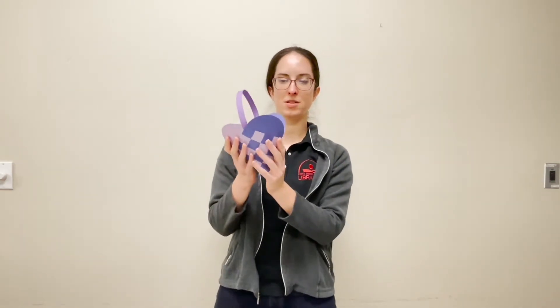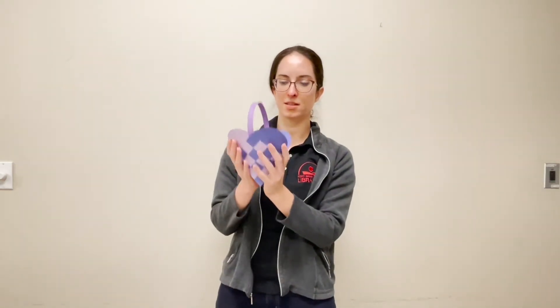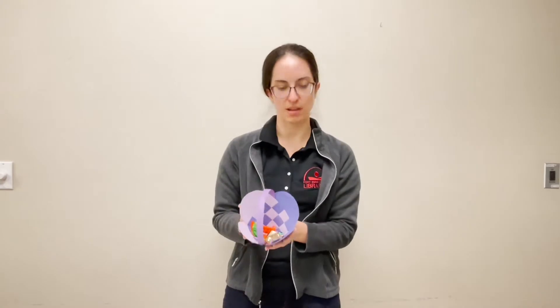Welcome to our level three paper weaving video. In this video we're going to be making woven paper hearts that can be turned into a basket to hold some candy, maybe for Valentine's Day gifts.